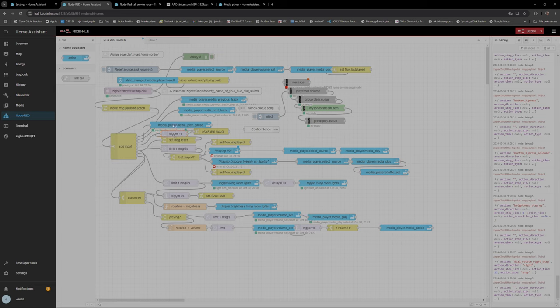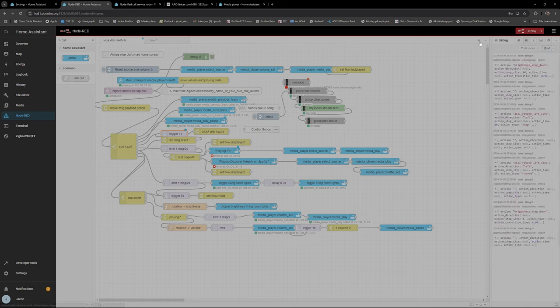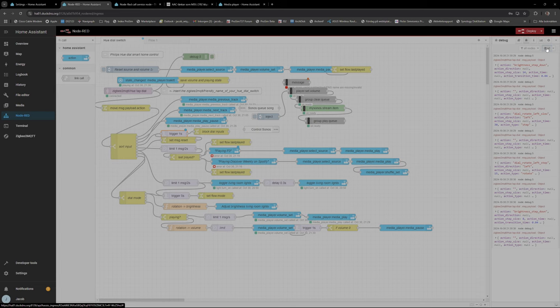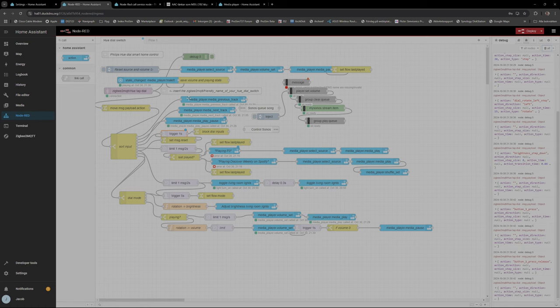Some things don't work, so for example if I clear the... don't look at this, this is just my testing of Sonos node. Anyway, so if I press play you can see...